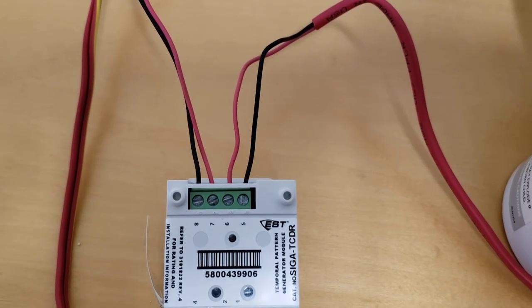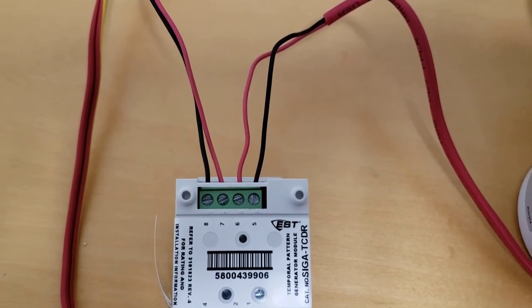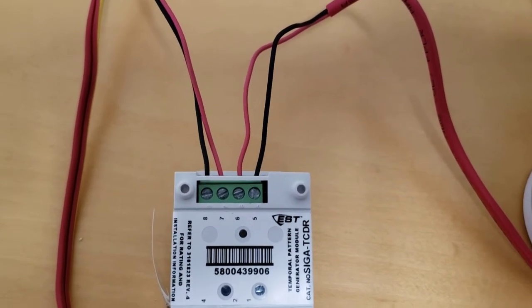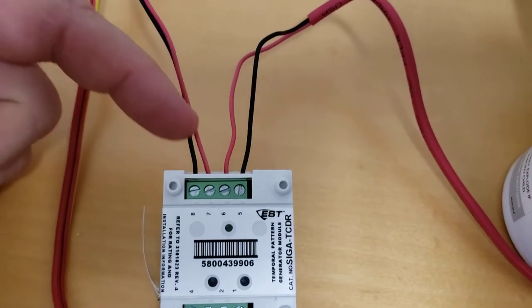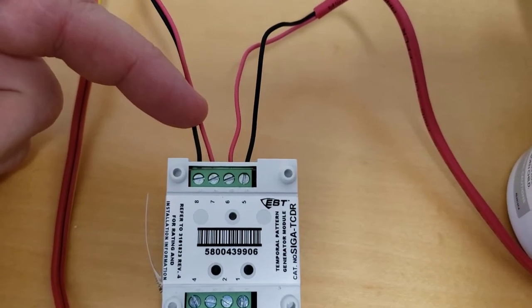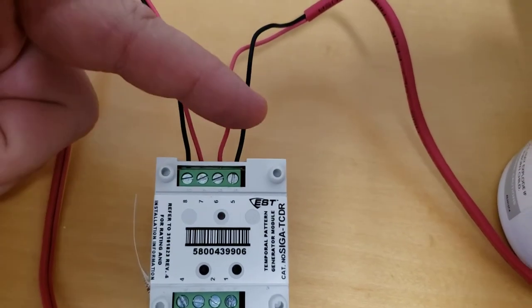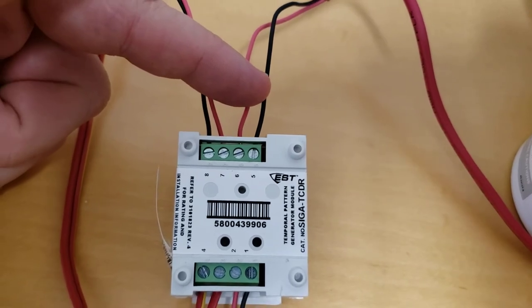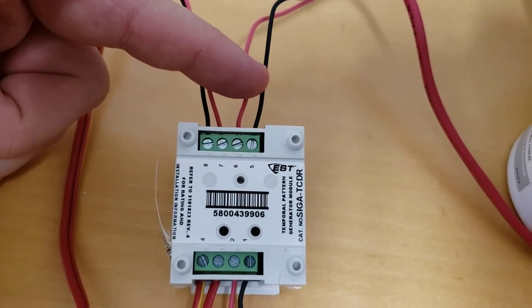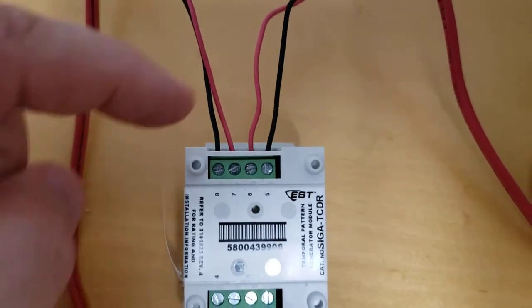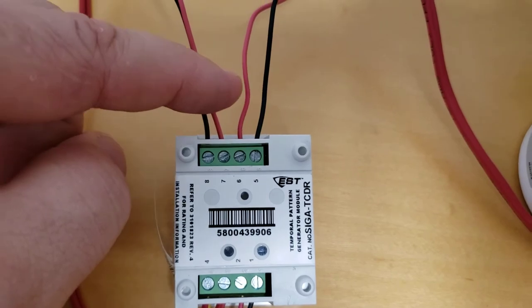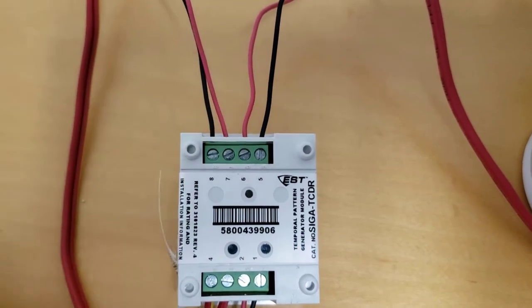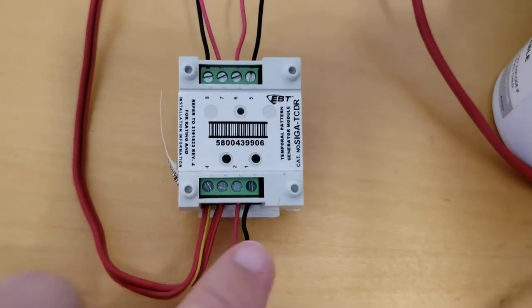Please note the correct wiring of a SIGA TCDR. This is the power source coming in from a constant 24 volts and this is going out to the SIGA AB4 GT base. It is negative, positive, positive, negative. That is the correct way to do it.